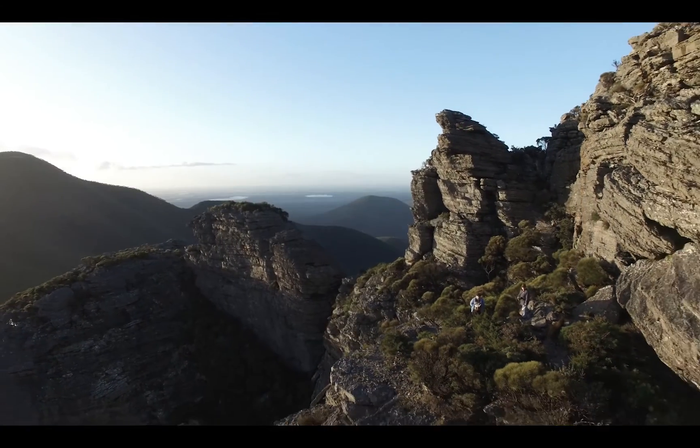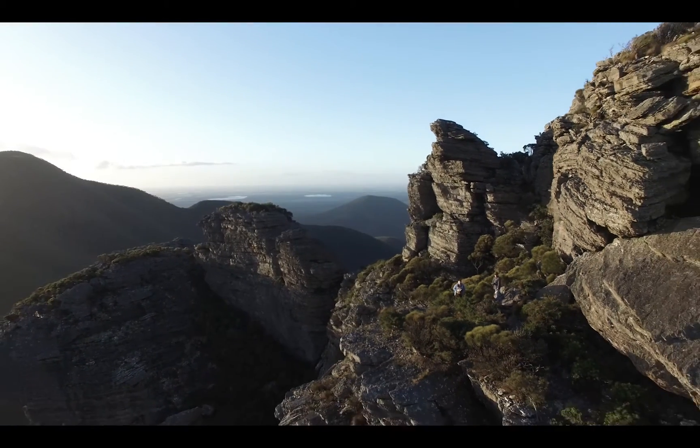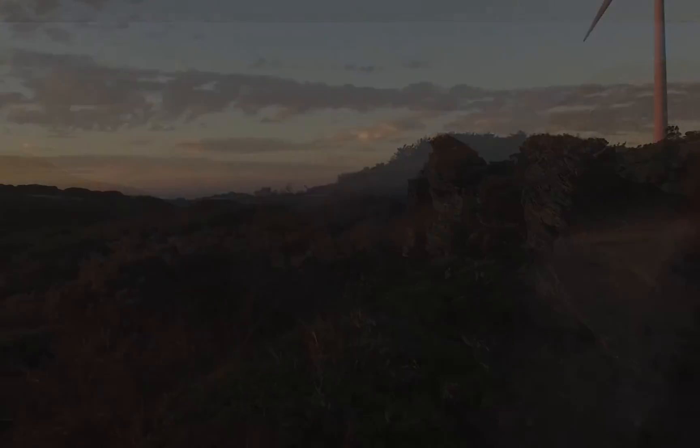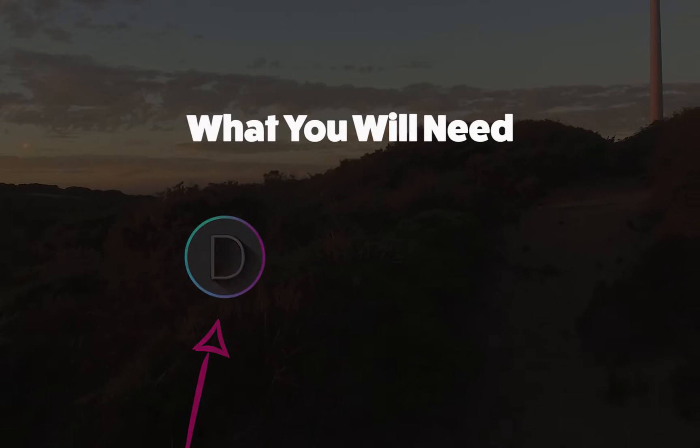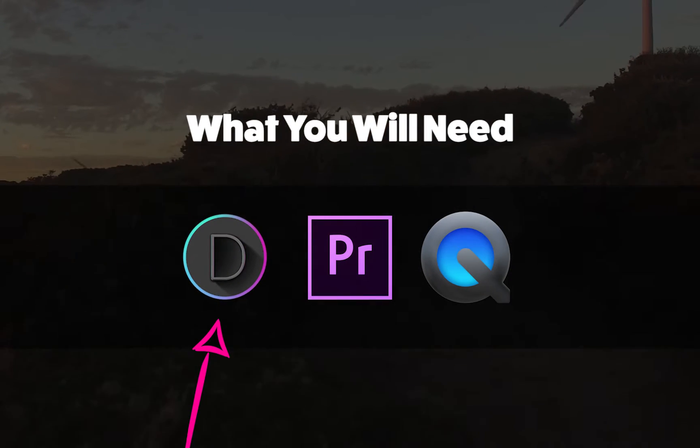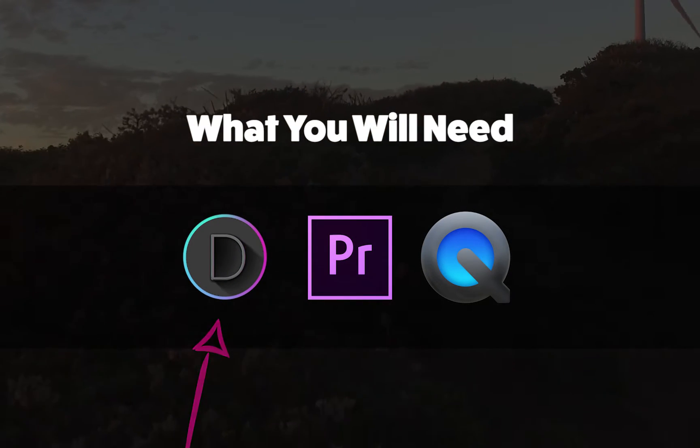So for this you're going to need three things. You're going to need obviously a copy of the Divi Builder, and I've linked in the description where you can get this from.